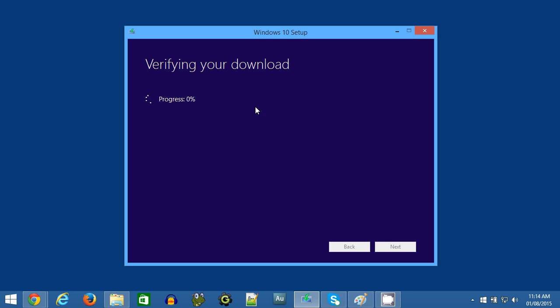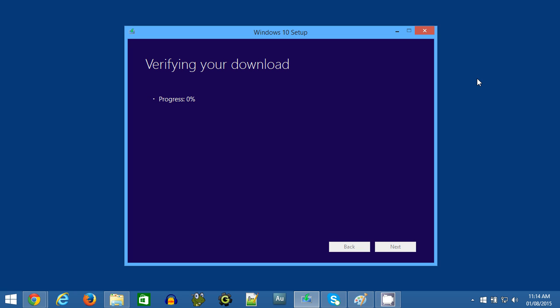So after the operating system has been downloaded, it will verify the download, which might take a little while as well. And then it will do a process called Creating Windows 10 Media, which essentially means that it will create the ISO file in the folder that you specified earlier.